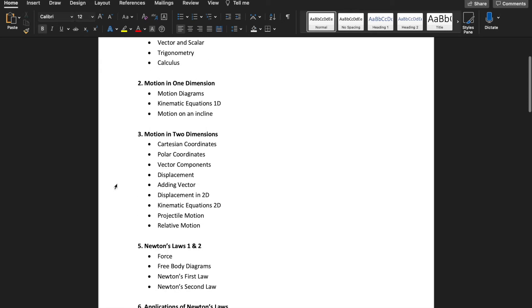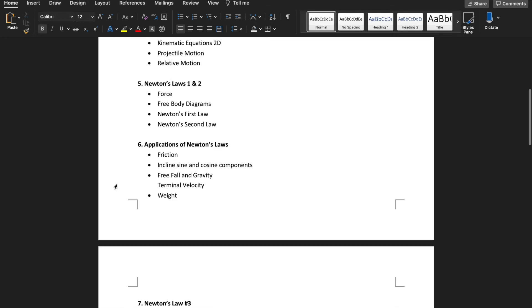We are also going to talk about motion in one dimension, two dimensions, and Newton's laws. Newton's laws play a very important role in physics.